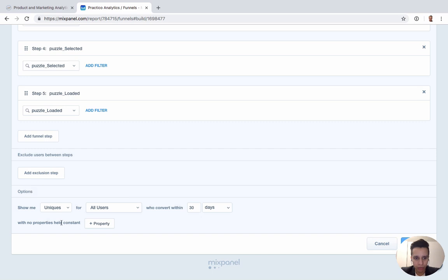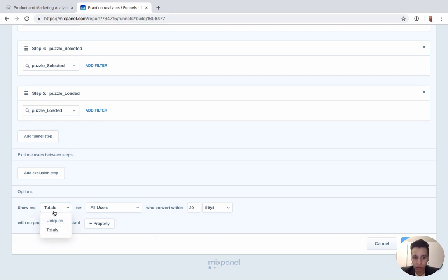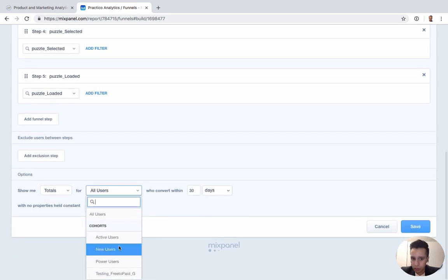By default, all funnels use unique users — focused on individual user IDs as distinct IDs. However, you also have the option to look at total conversions. For something like an onboarding funnel a user completes only once, uniques makes sense. But for other funnels — like a food delivery app where users complete the checkout funnel multiple times in a given date range — you'd want to look at total conversions rather than just individual users.